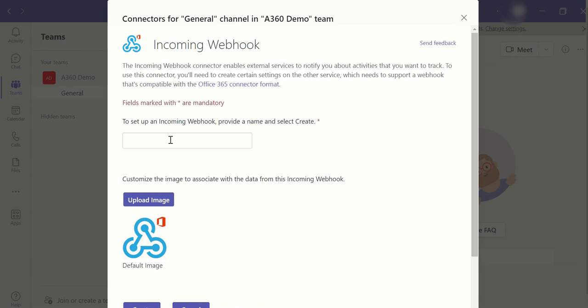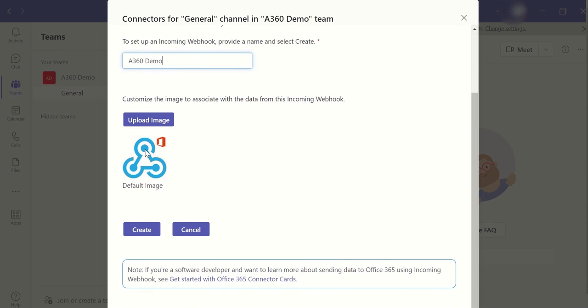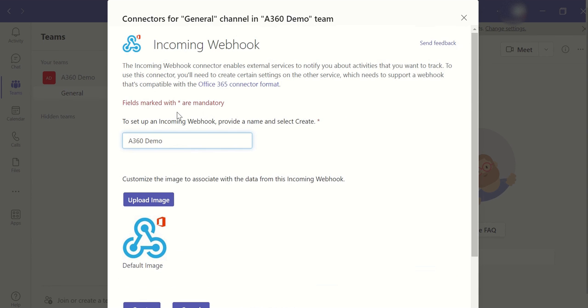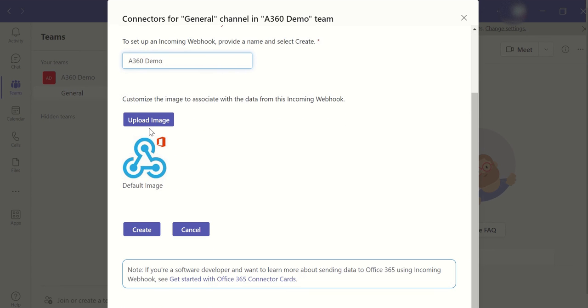But in your system, if it's a new configuration, you have to search in the search bar incoming webhook and configure it. The first thing is you have to give the name of the task. I'm giving us A360 demo. You can give your project name. And you can upload dedicated or personalized image for the bot. This is the image of the person, how we will use a team's image or profile image. Same way you can use the bot image. You have to click on create, that's it.